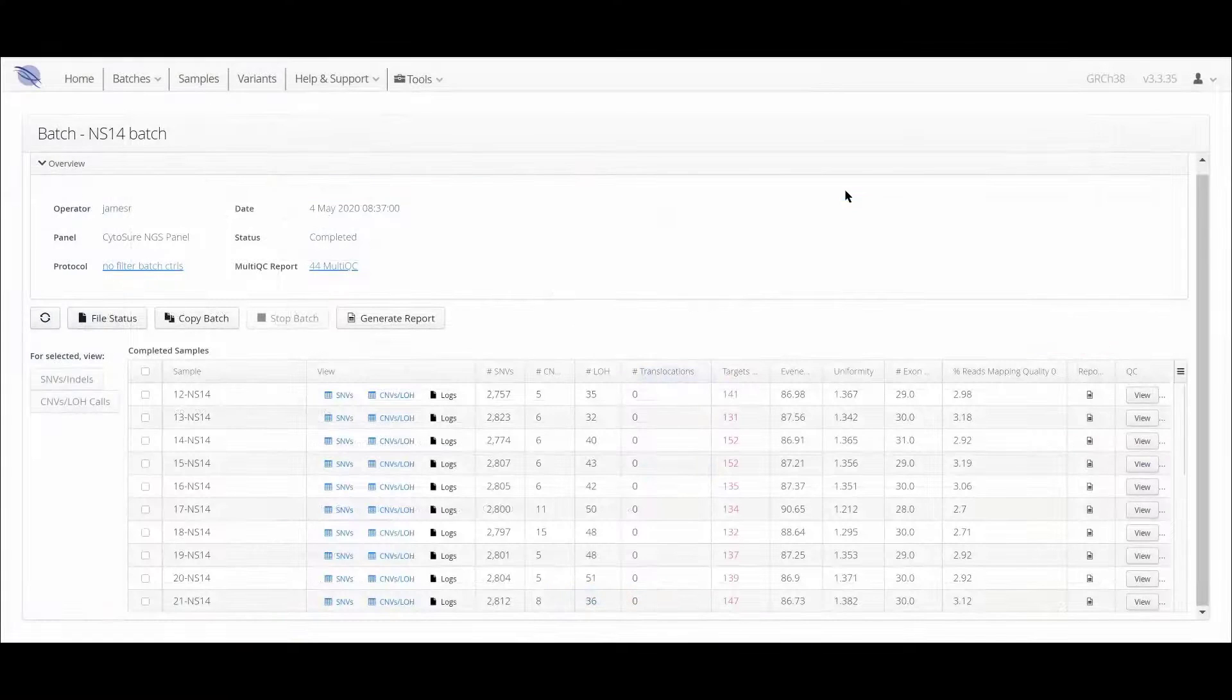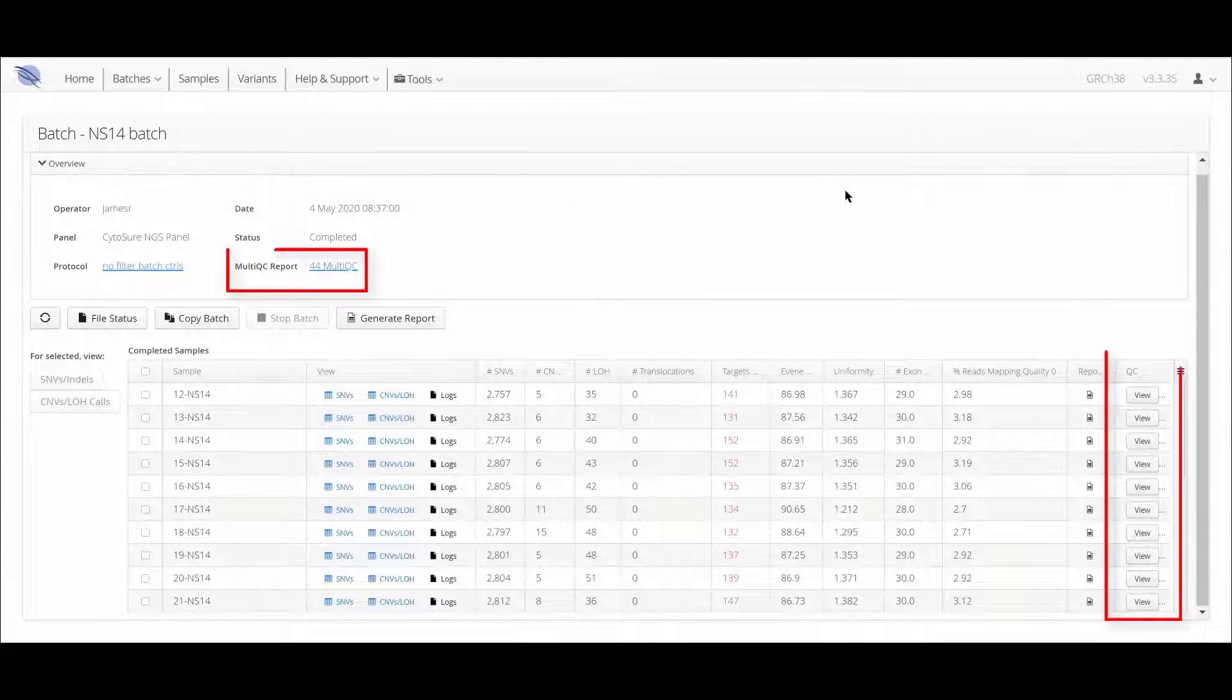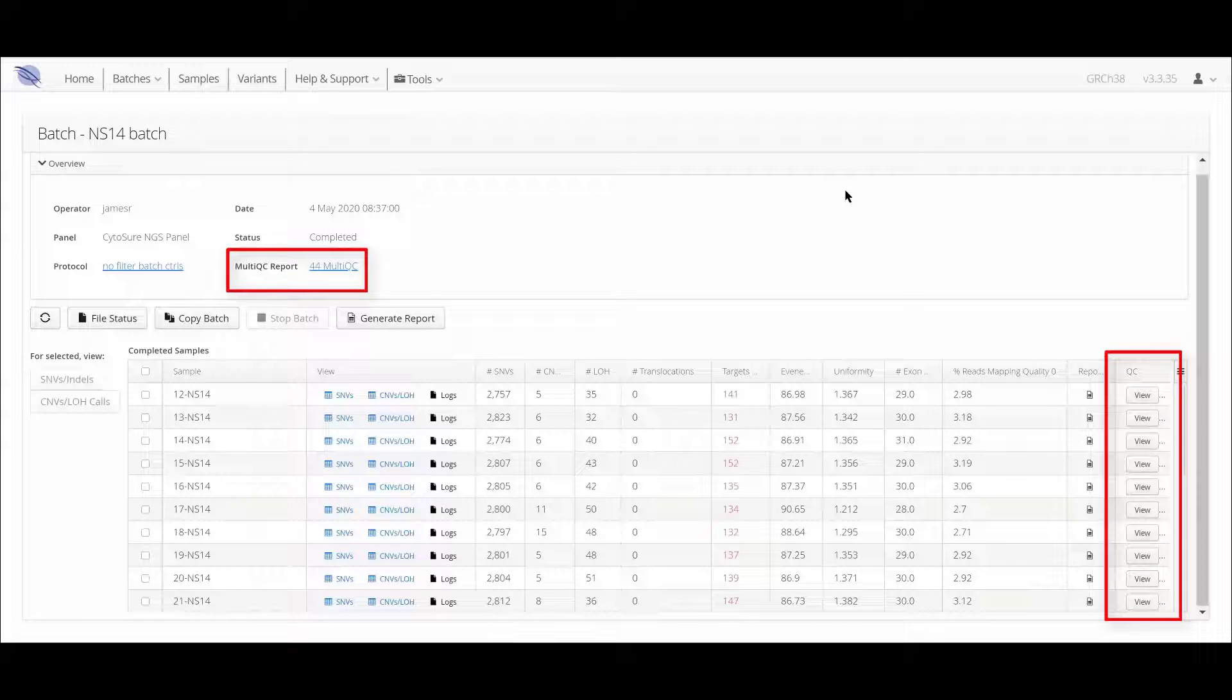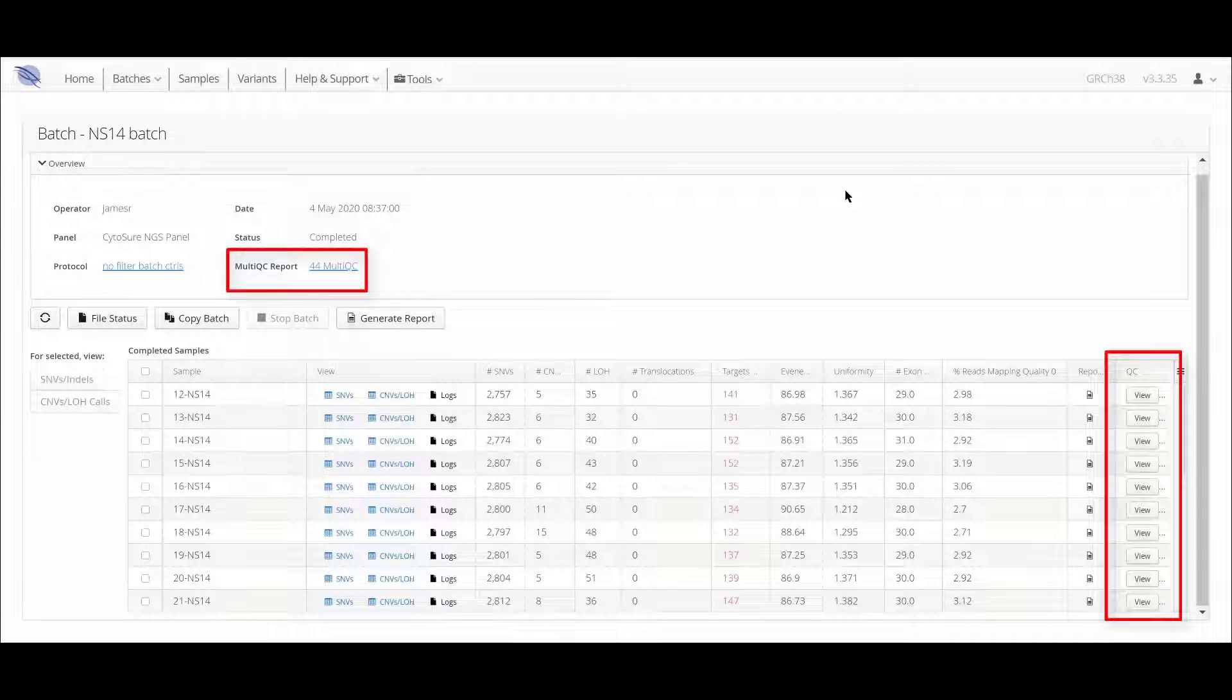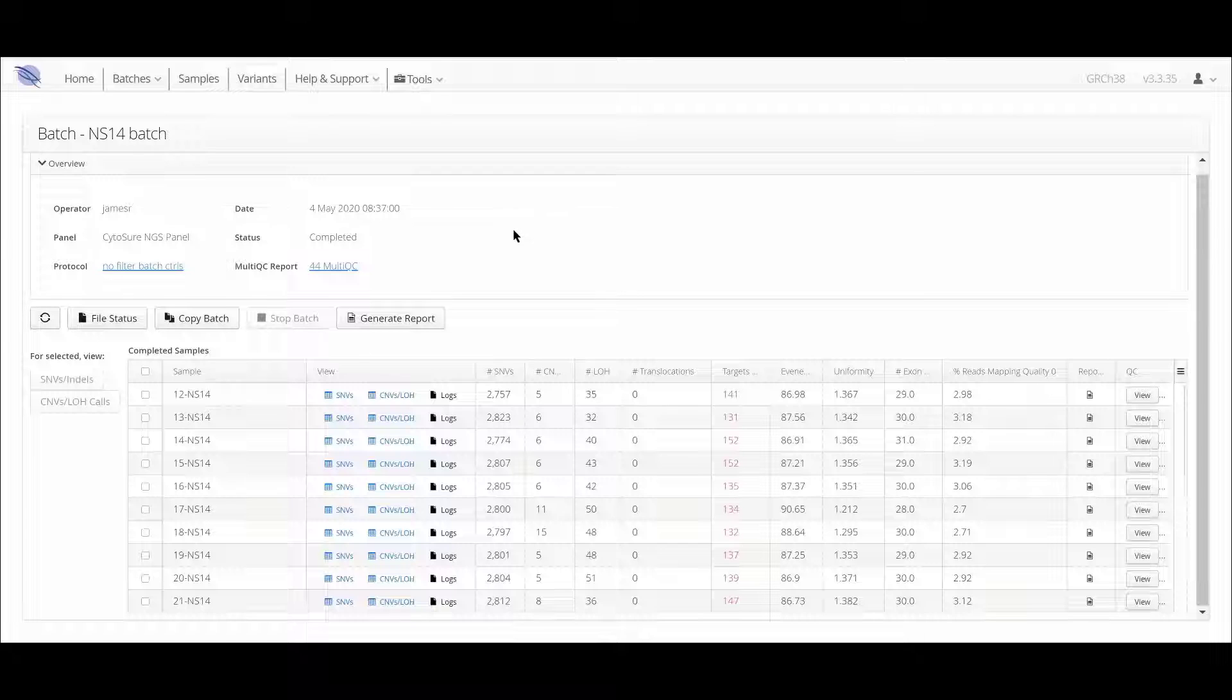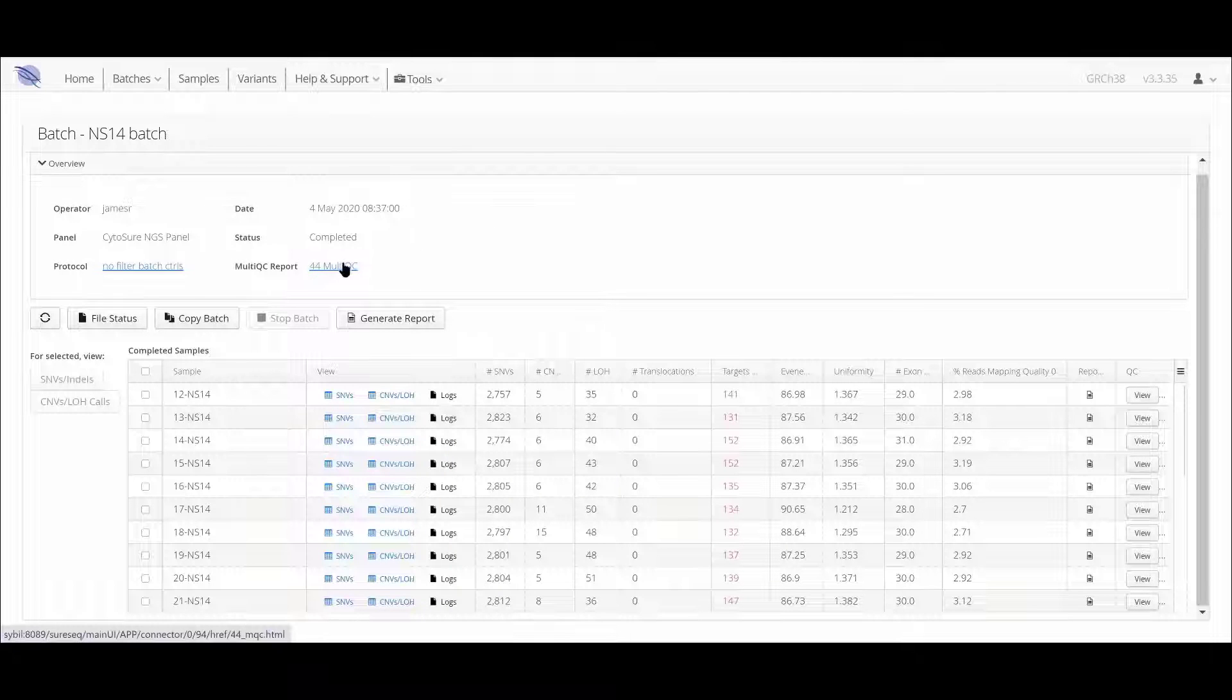If we return to the batch page, we can see two more options for viewing the quality metrics from the sequencing run. First, let's take a look at a MultiQC report.